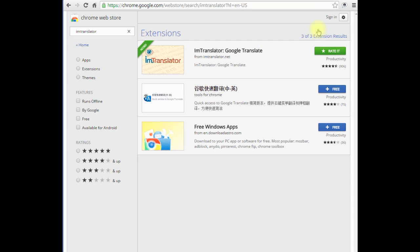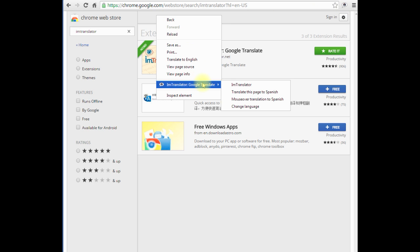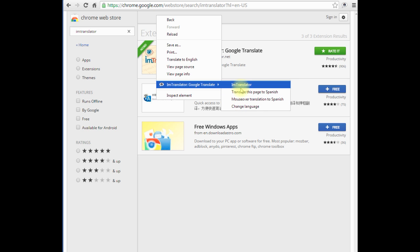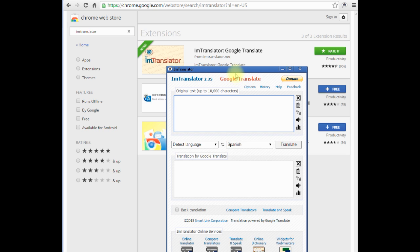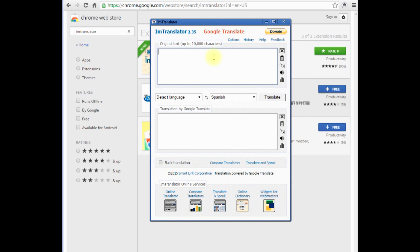After the installation, you will see the IM Translator button on the Chrome toolbar. Click this button to launch the Translator. You can also run IM Translator from the right-click context menu, launch the Translator and make a translation.